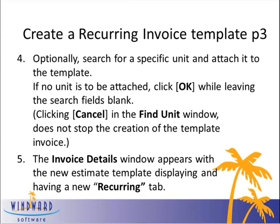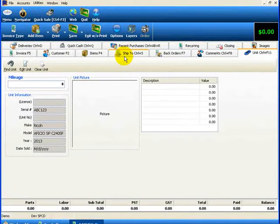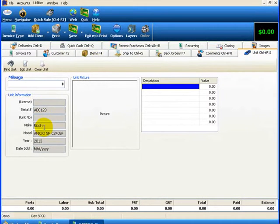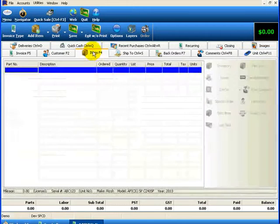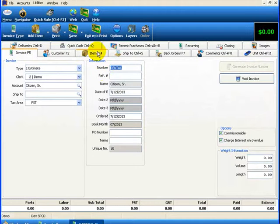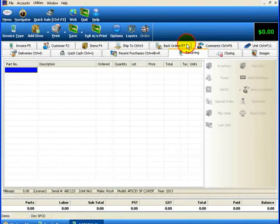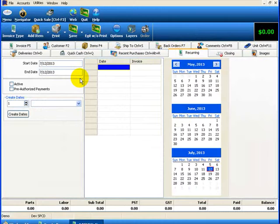Let's choose a photocopier now. Here we have the Find Unit screen. I pressed Recent and I can see we have the Ricoh Officio copier owned by this particular customer with its serial number. I'll click OK to add it to the invoice. We'll find that on the Item or Unit screen, the unit has been attached to the invoice. To clarify, this is the invoice template — because the invoice type is E, and on the Invoice tab you will see the invoice number is RENTAL. We'll also see that this invoice template has a new tab called Recurring, where we will look at the details of how to set these parameters.